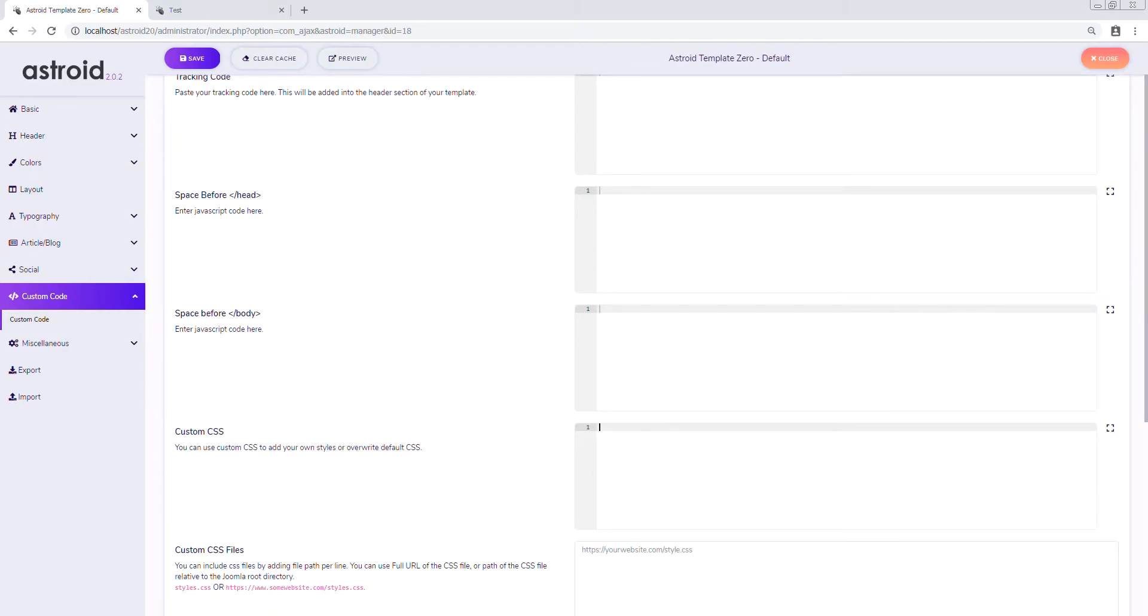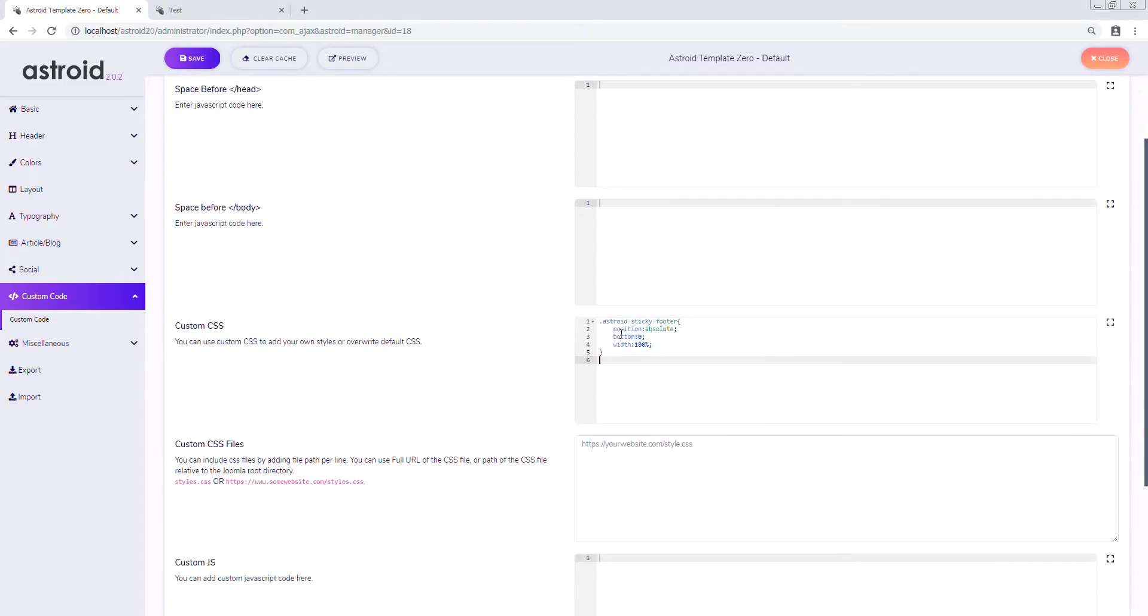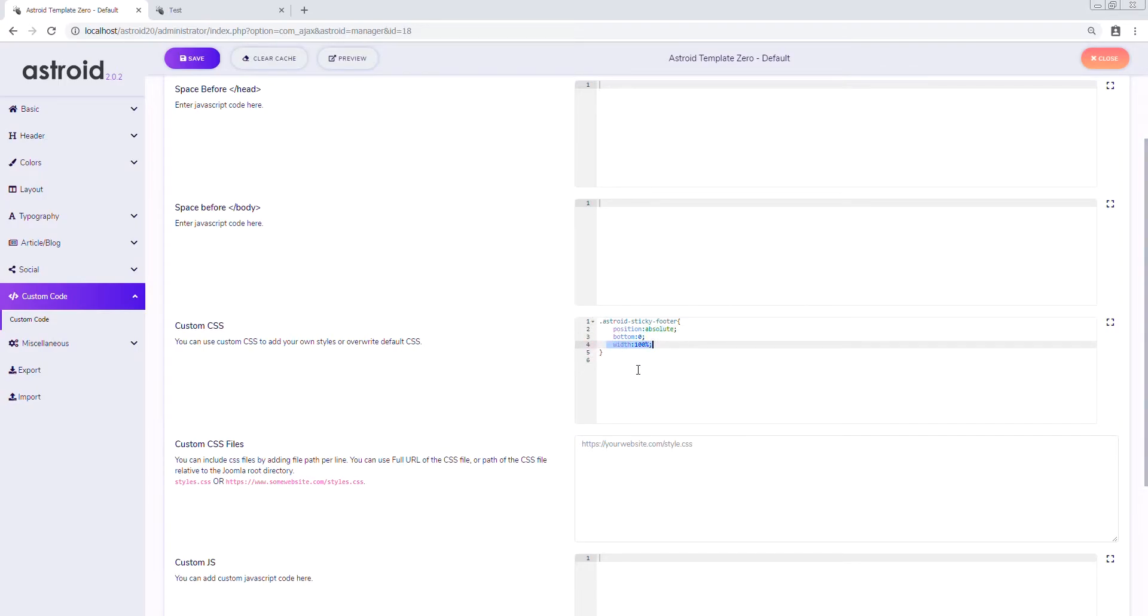I've already written the CSS, so I'll just copy and paste this. What we're doing is we are creating a position absolute, bottom zero, width 100 percent. This is what is going to make it actually sticky.